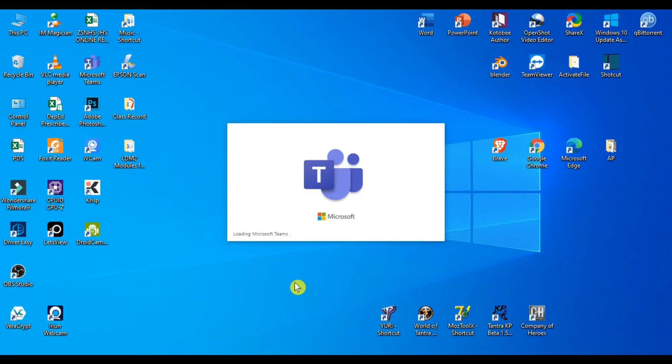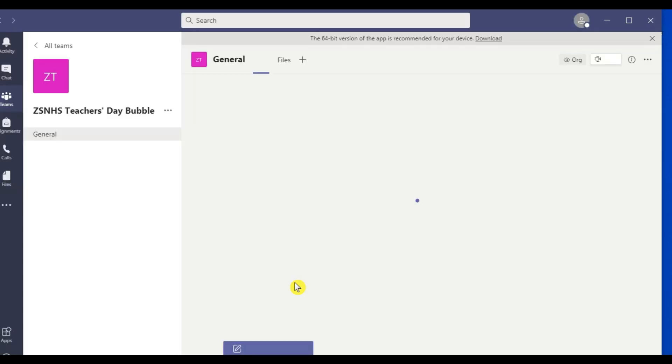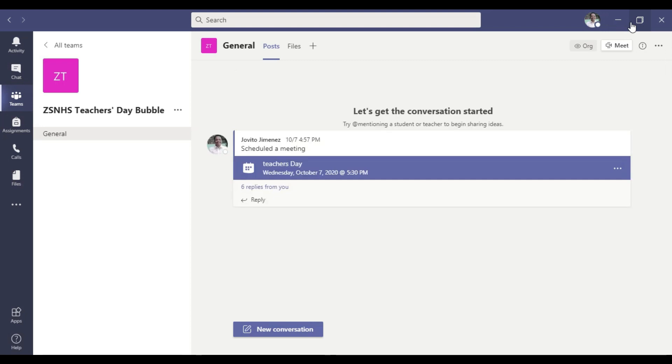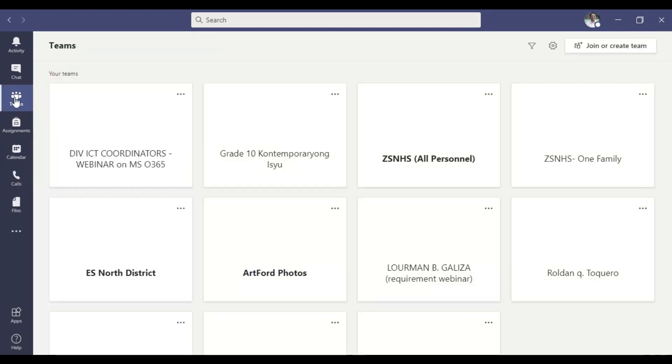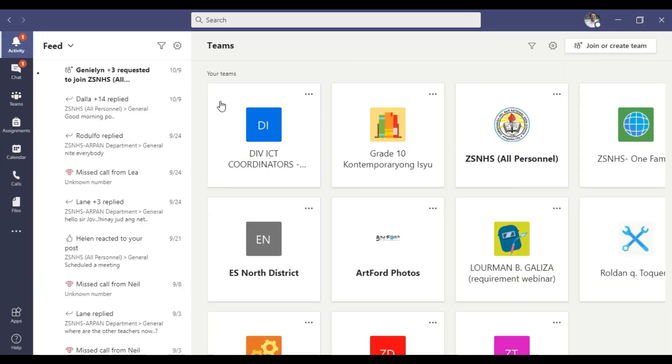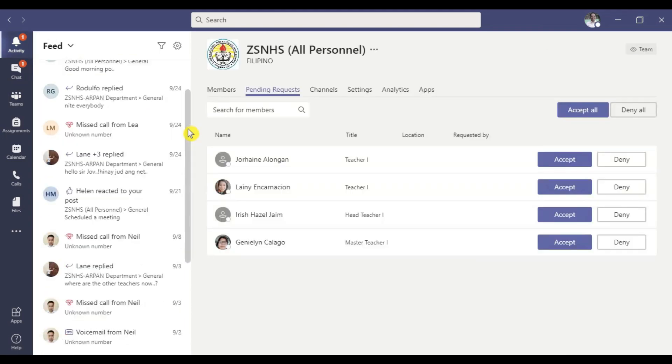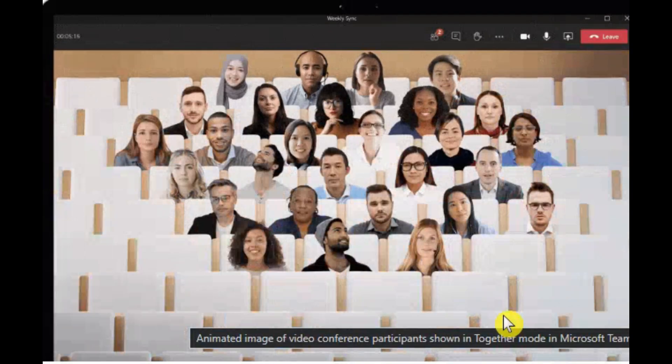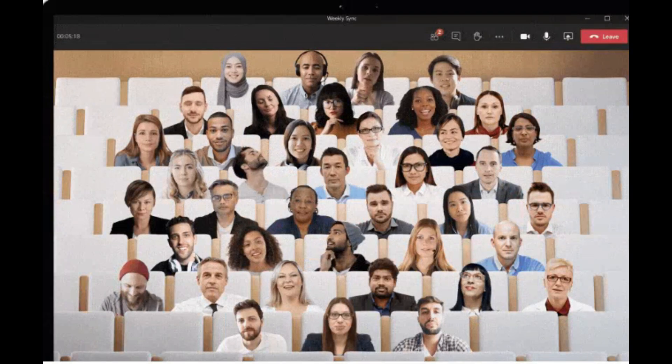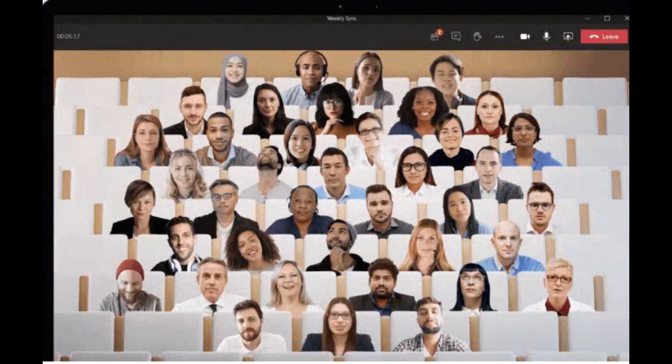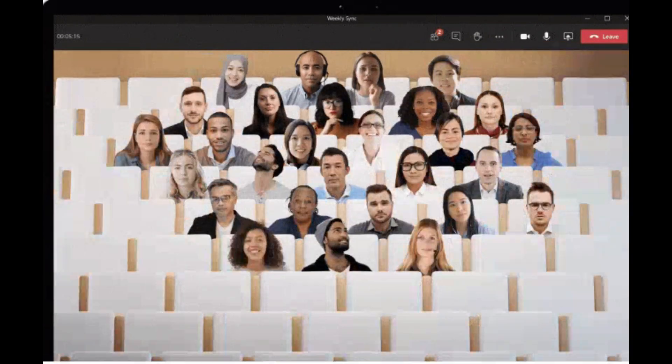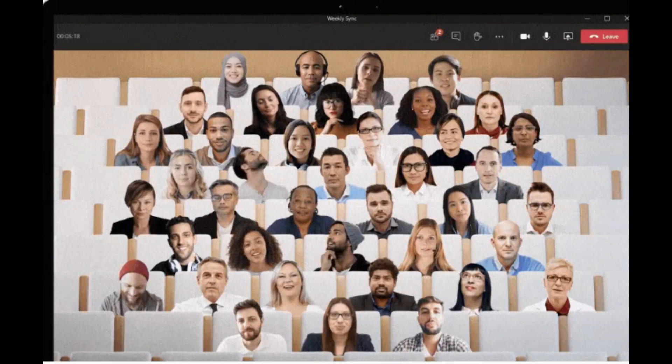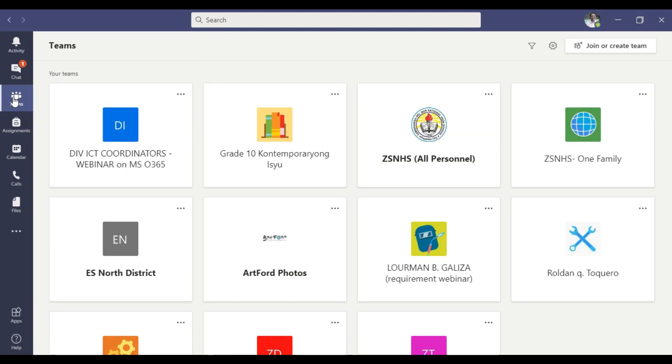All these and along with many features that Microsoft Teams has to offer, which may include online submission of your assignments, performance tasks, projects, as well as online quizzes, depending upon how your respective subject teachers or class advisors would conduct or manage their own virtual classrooms.